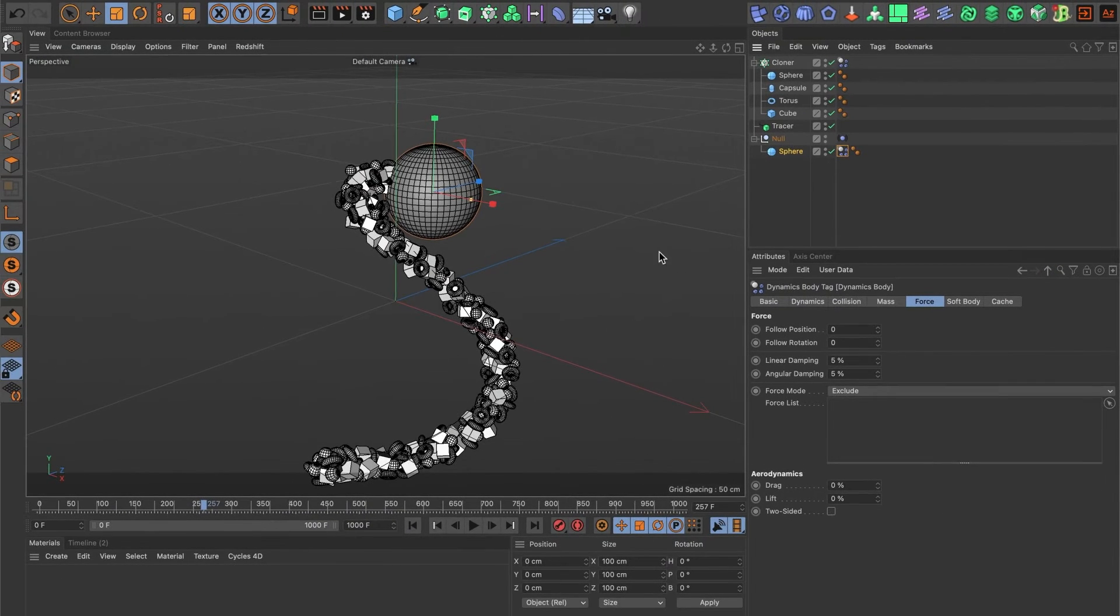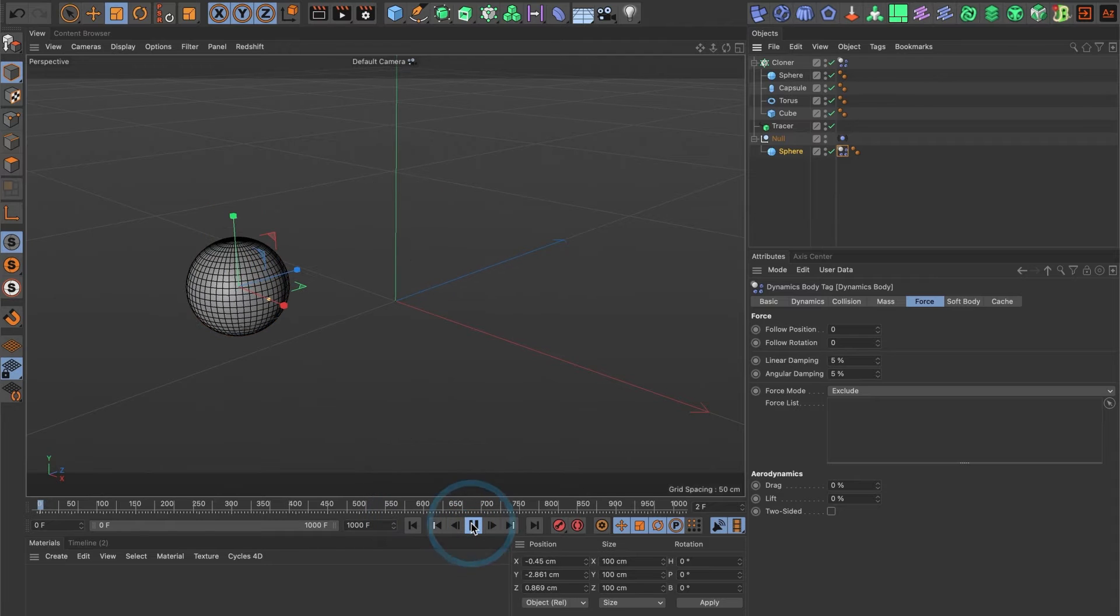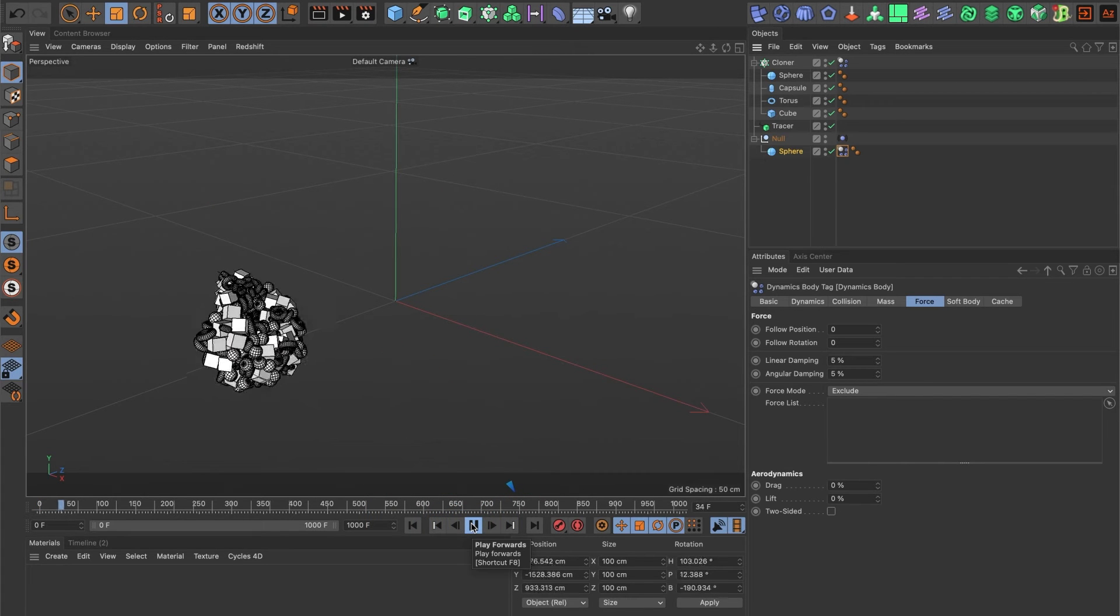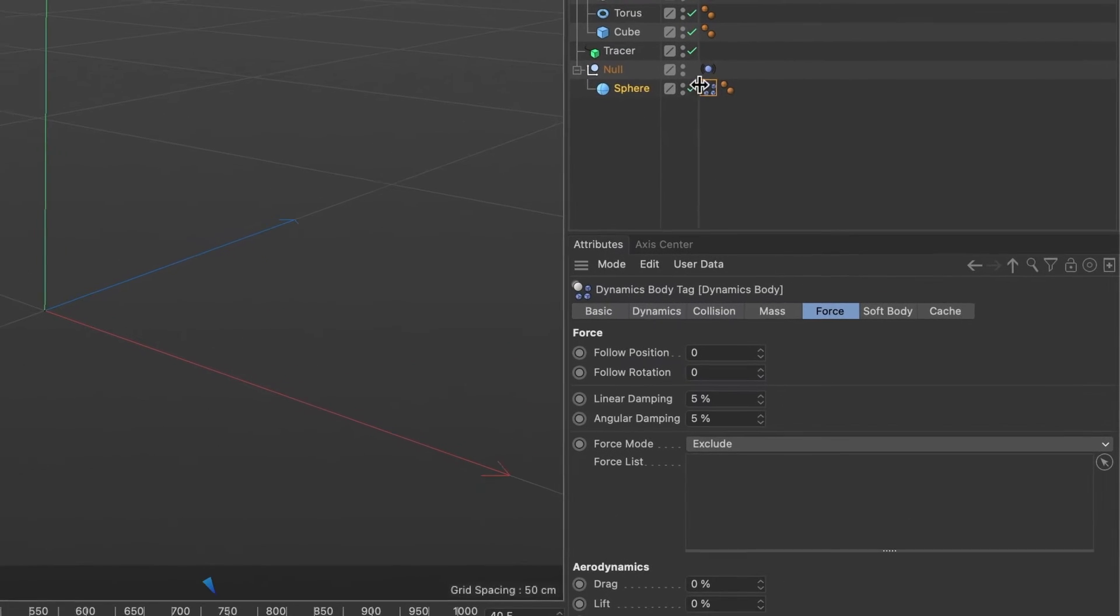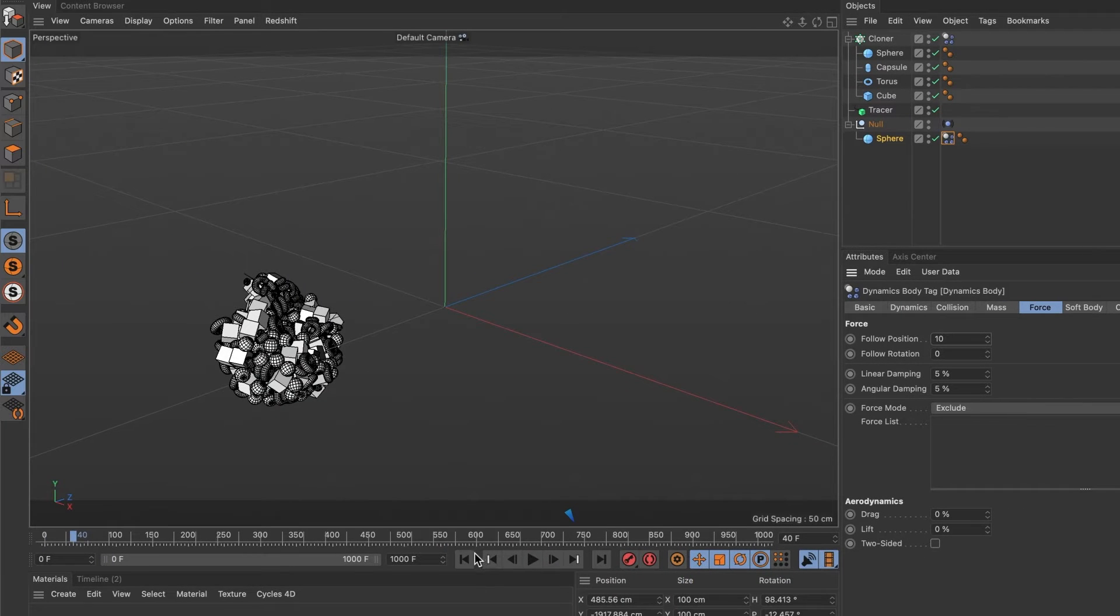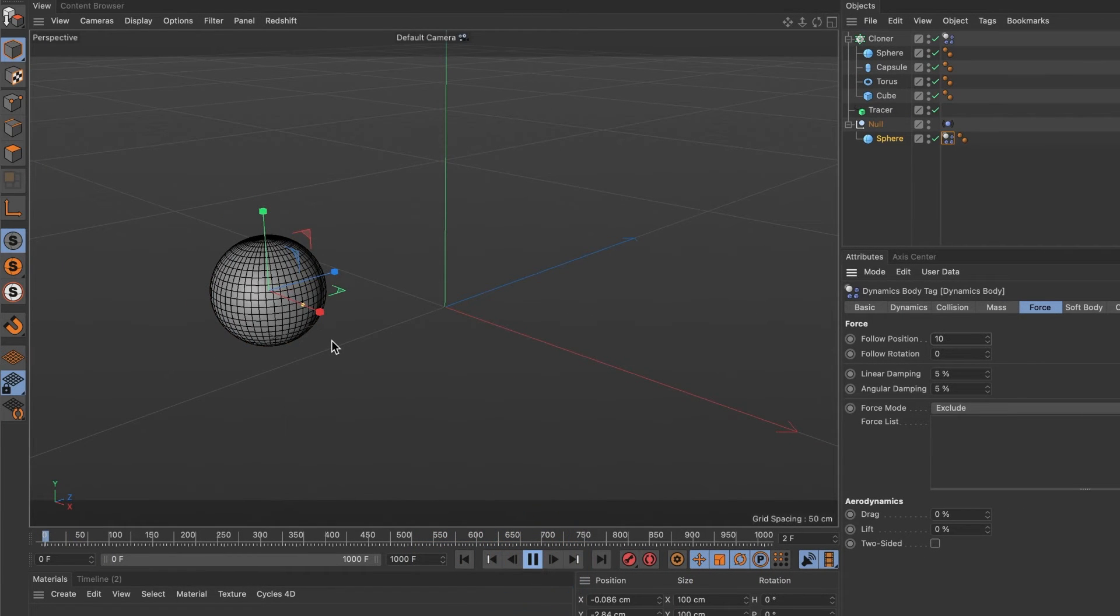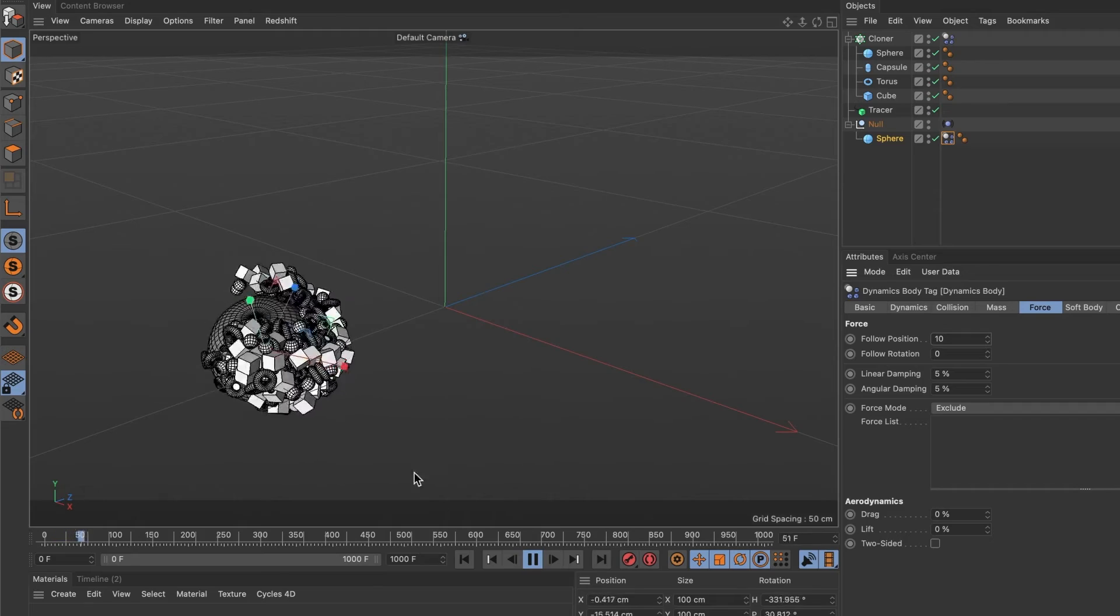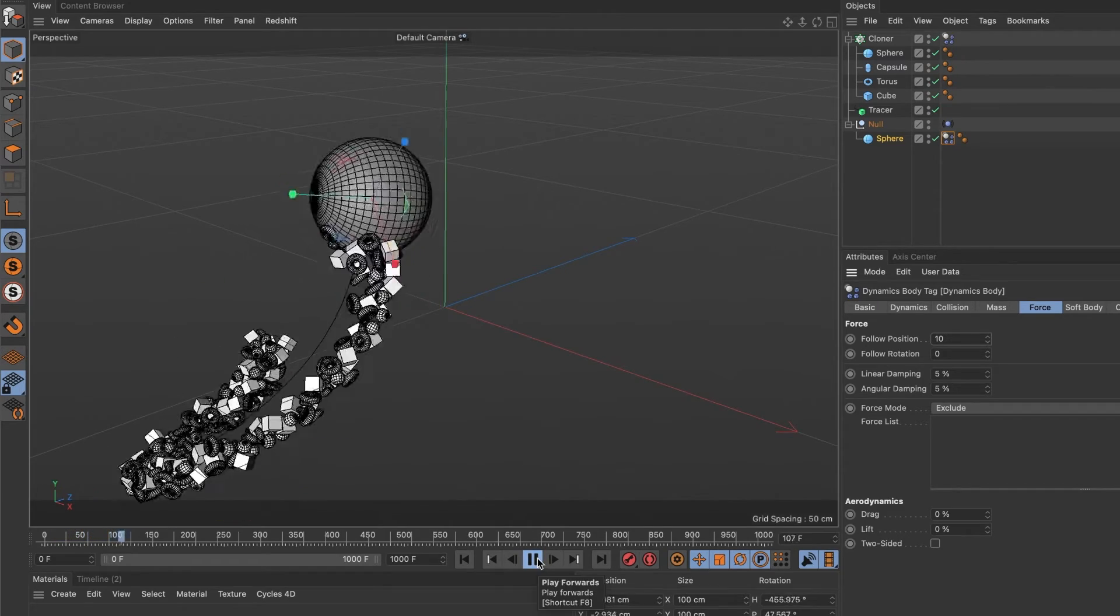Now when we preview it, we should... well, that's not right. We forgot to increase the follow position to 10. Now when we hit the preview button again, our main sphere interacts with our 3D objects.